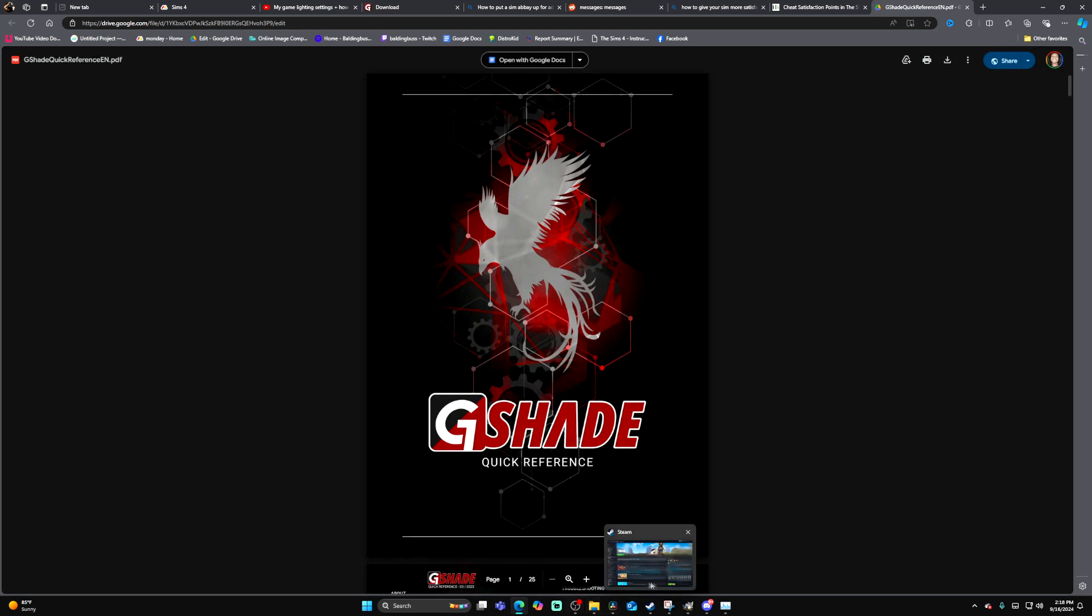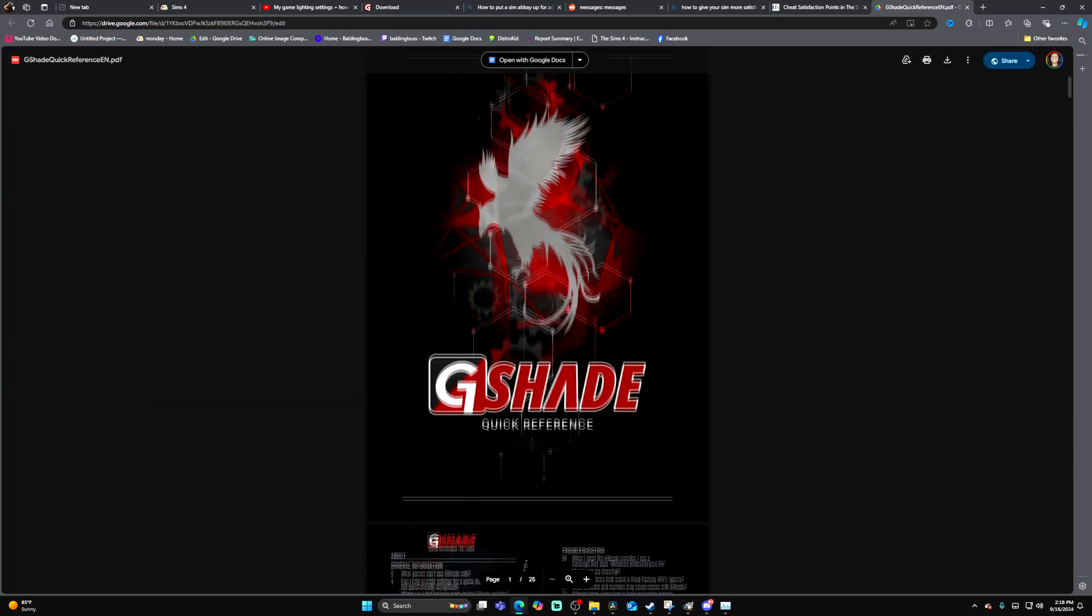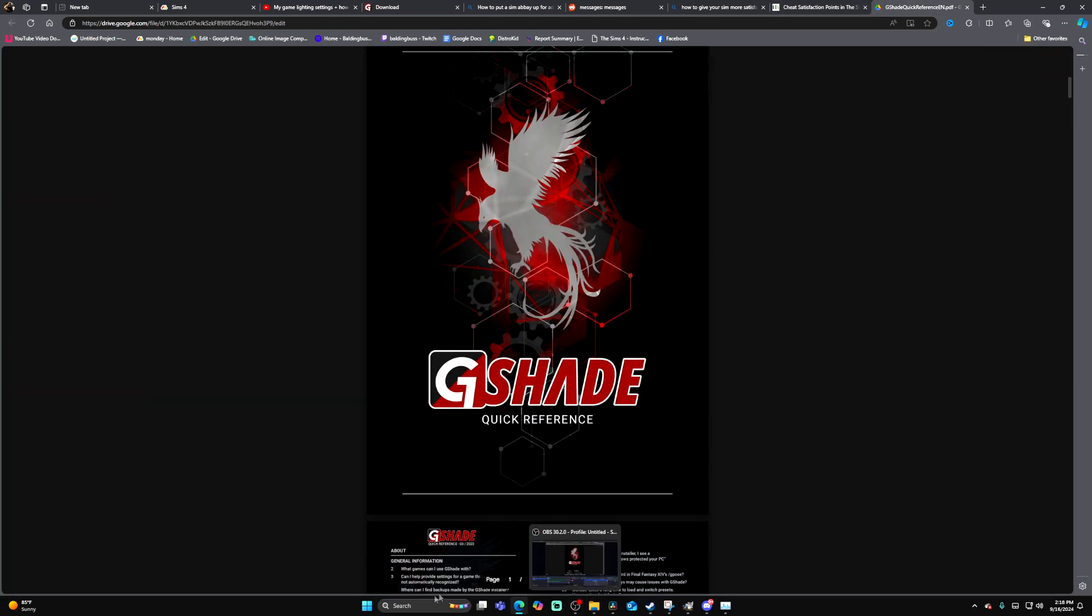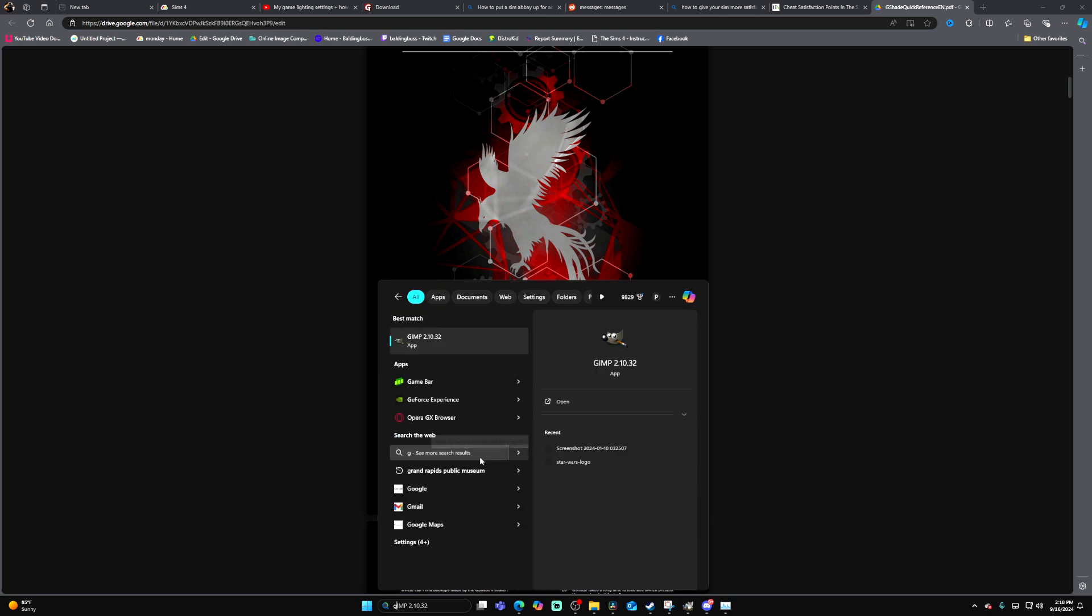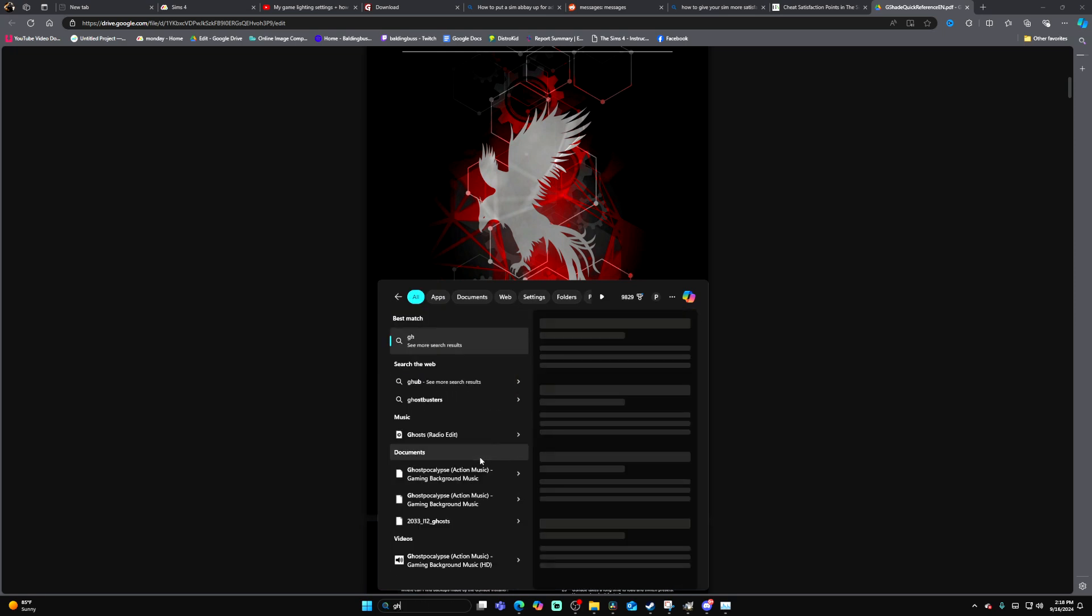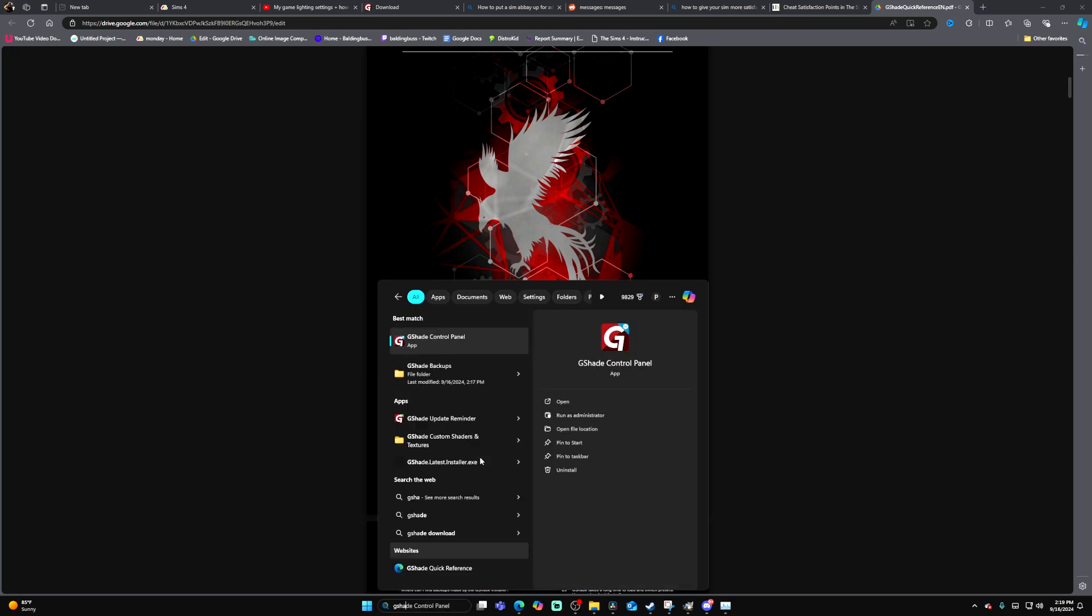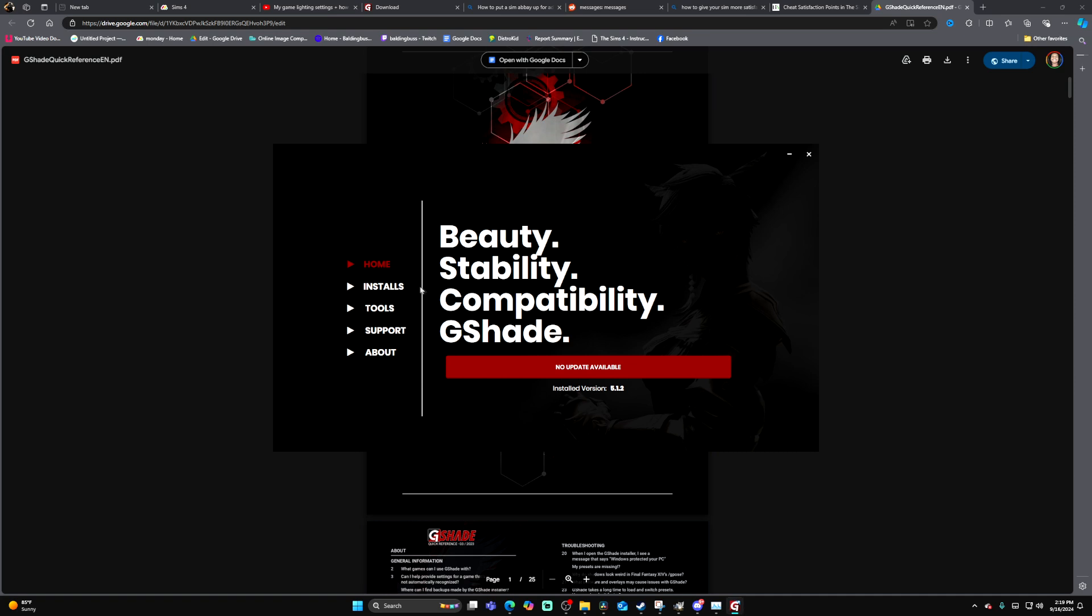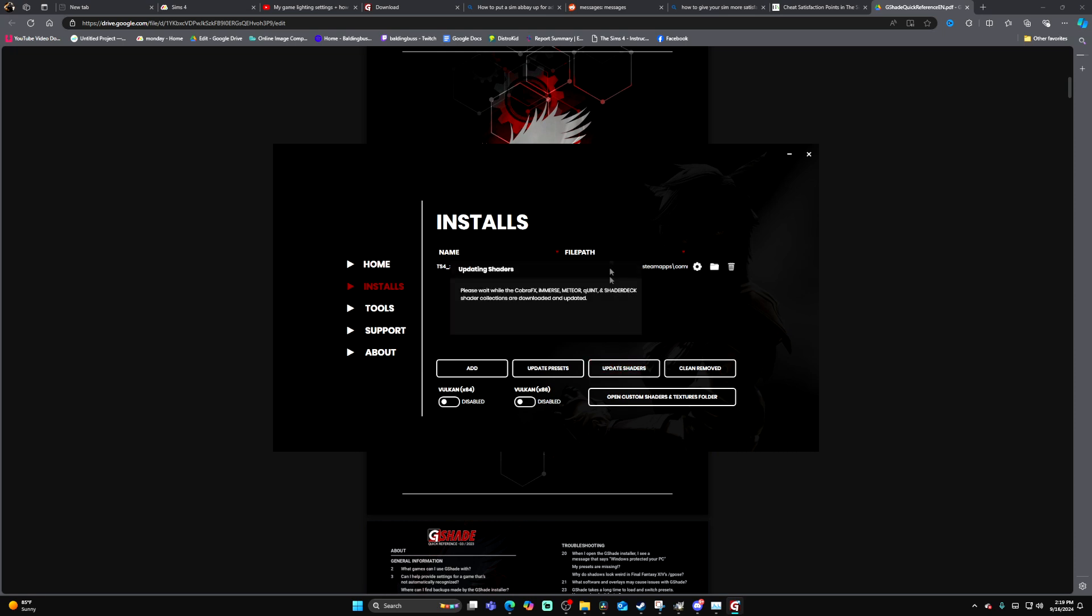Okay, and now G-Shade should be installed. So all I need to do now is open the G-Shade control panel, and now I can install my shaders and all that other kind of stuff from here.